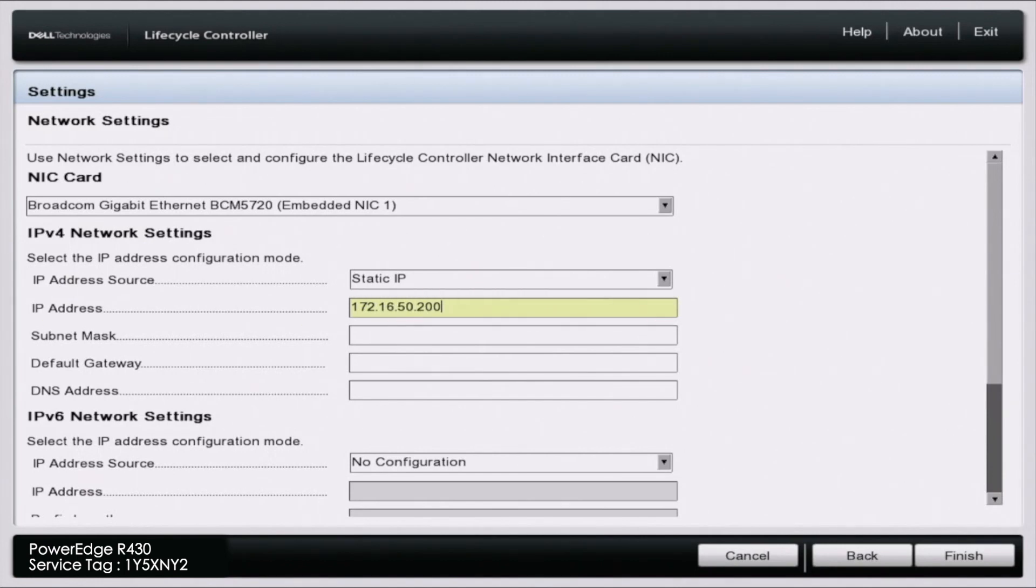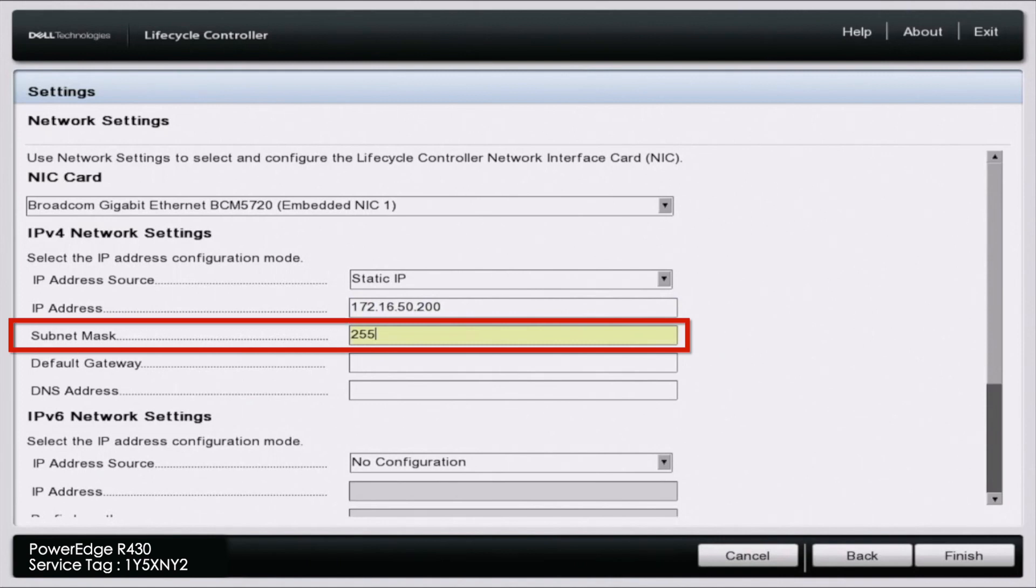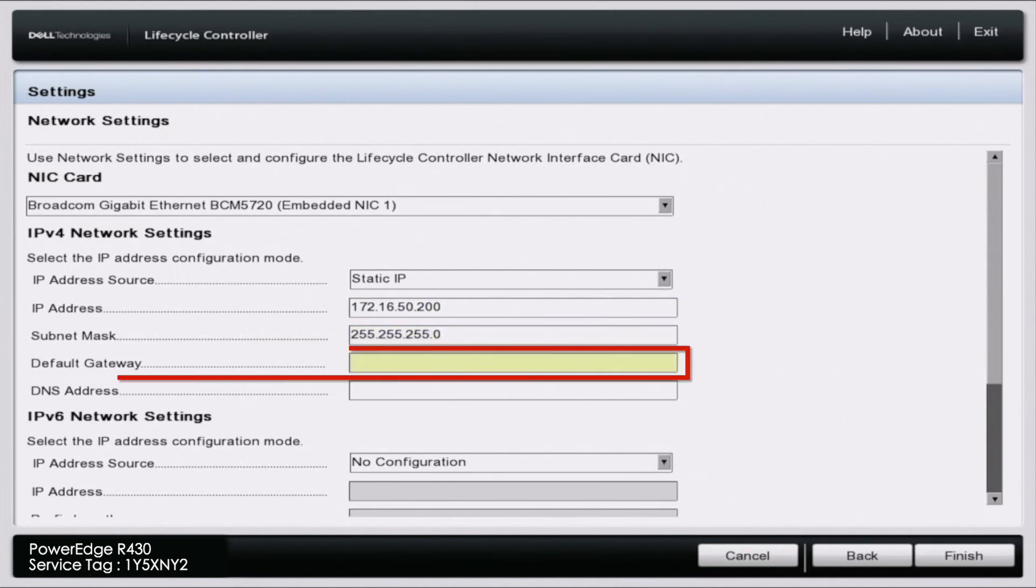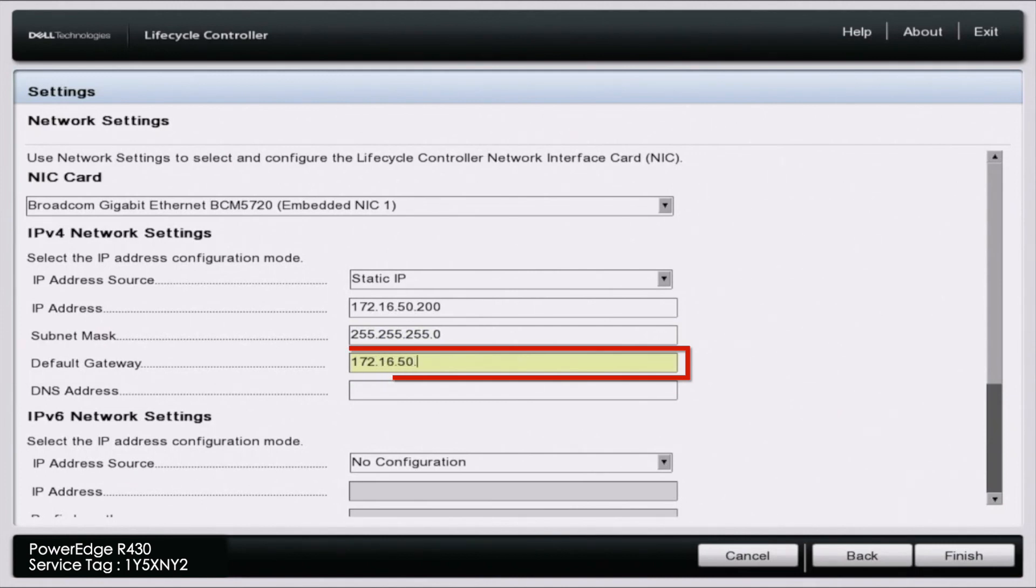The last octet is going to be the identifier for the device. The subnet mask is going to be the same subnet mask as what's in your network. The default gateway is going to be the IP address of your router.